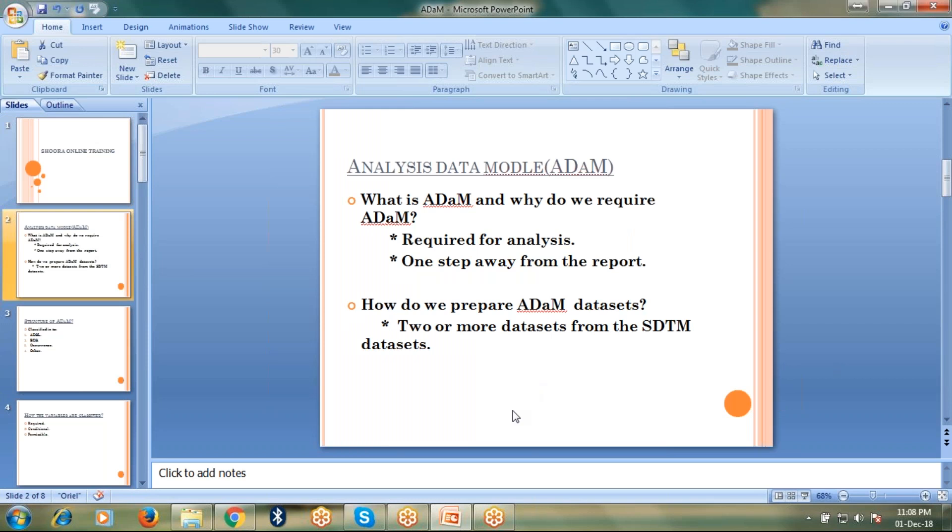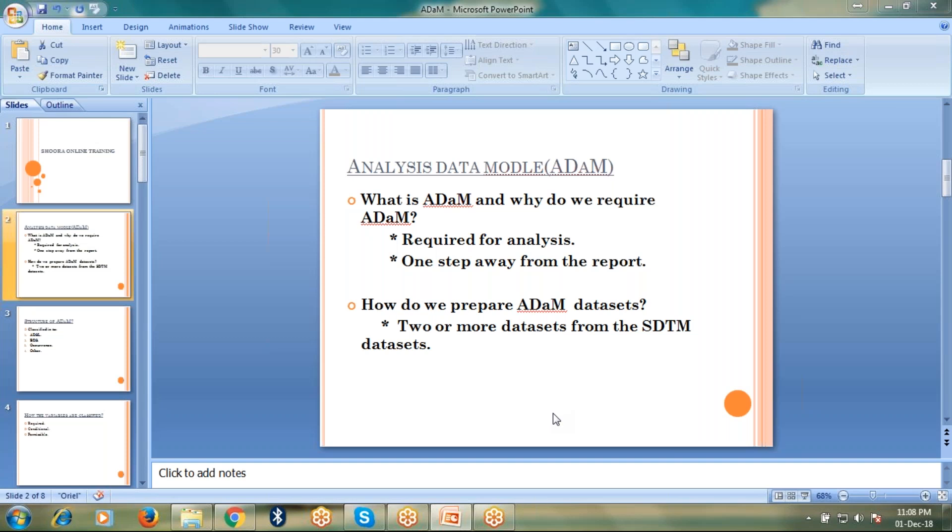What is ADAMS and why do we require ADAMS? ADAMS stands for Analysis Data Model. We require it to generate reports by creating analysis datasets by following ADAM implementation rules. Simply, we can say it is one step away from the report.